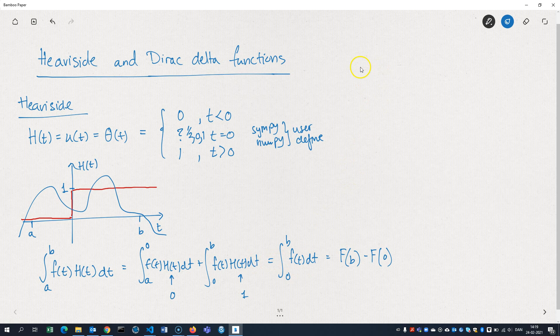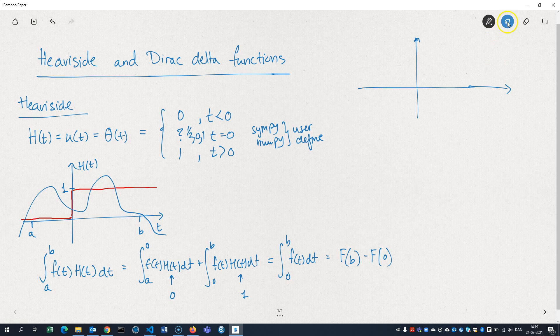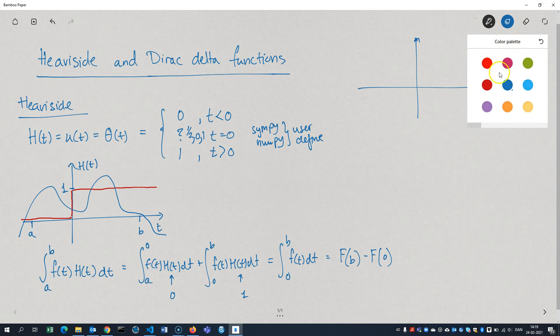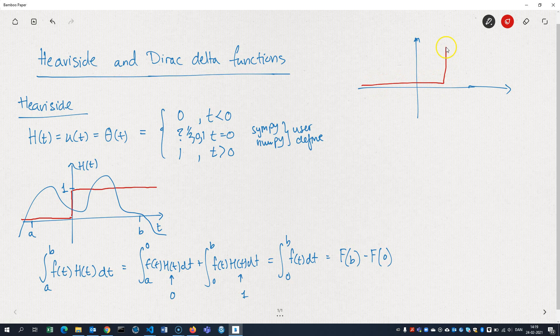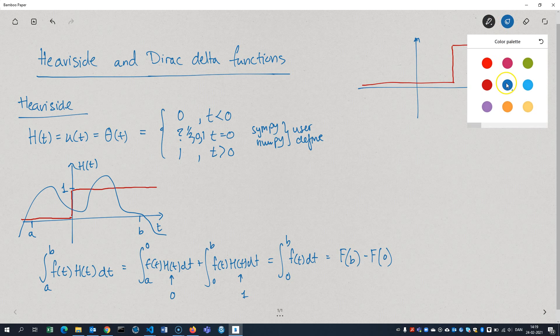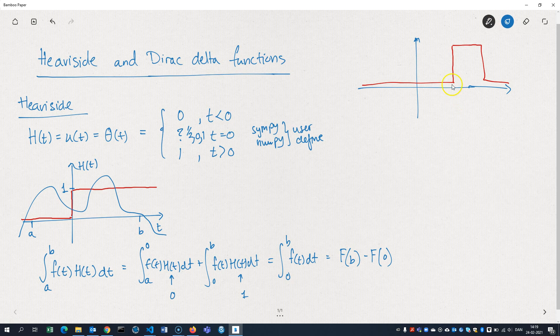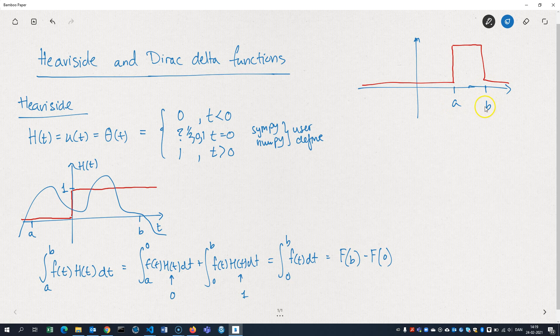Also, you can create a function which looks like this. That's supposed to be vertical here. And let's say that we have A here and B here, so just some numbers here. And then we have C here. So that's the level to which it jumps.